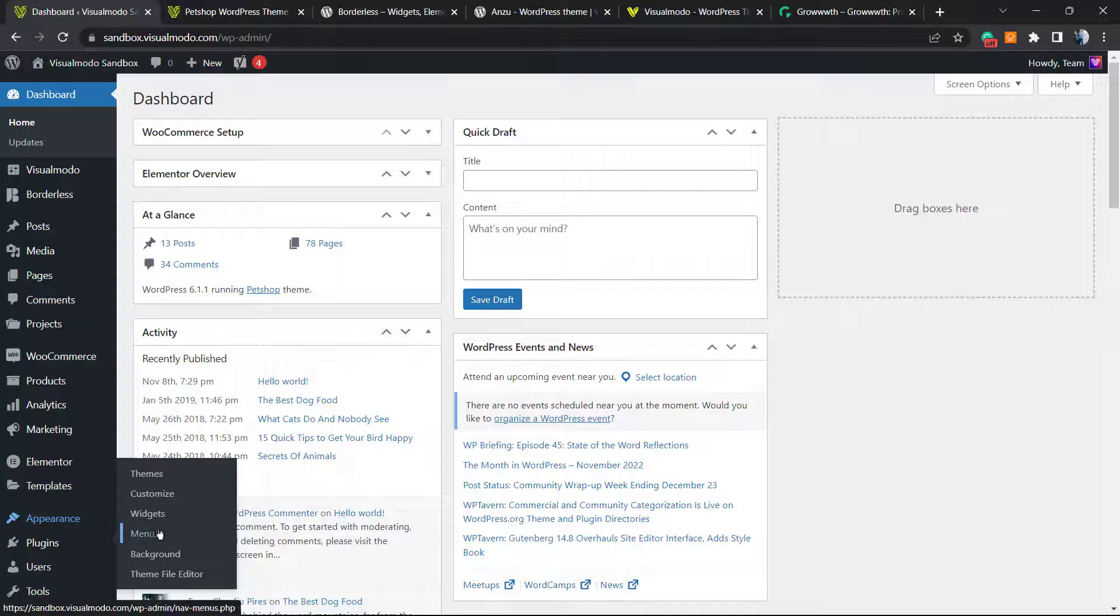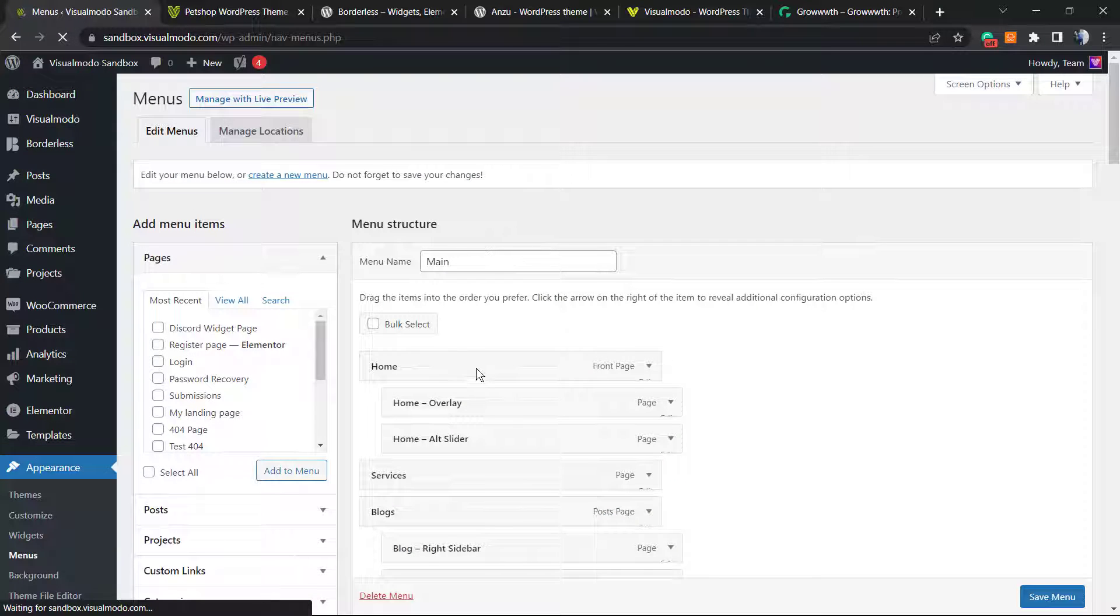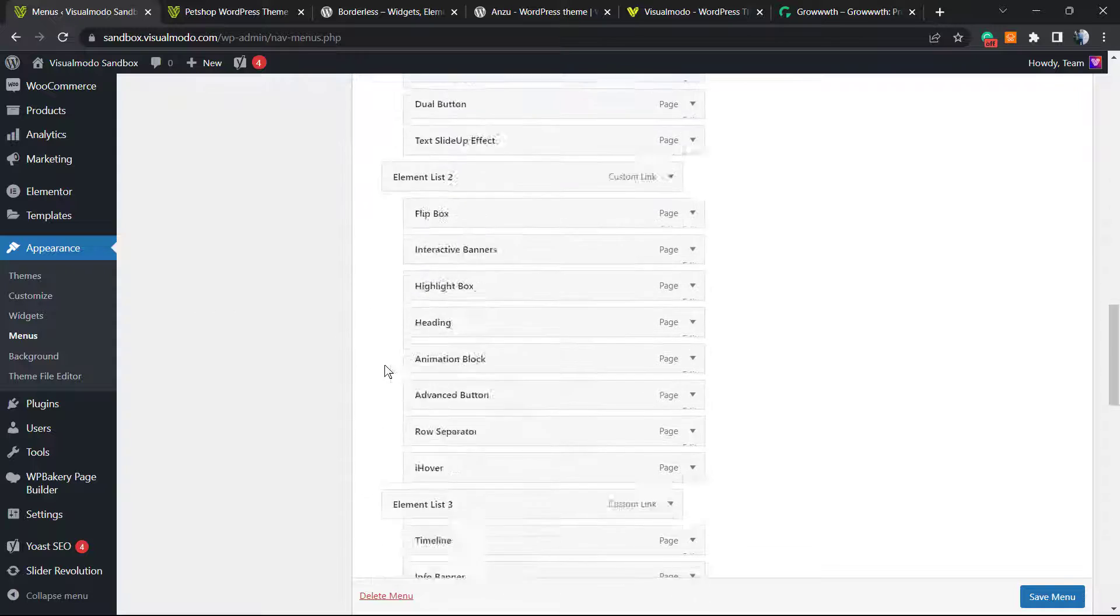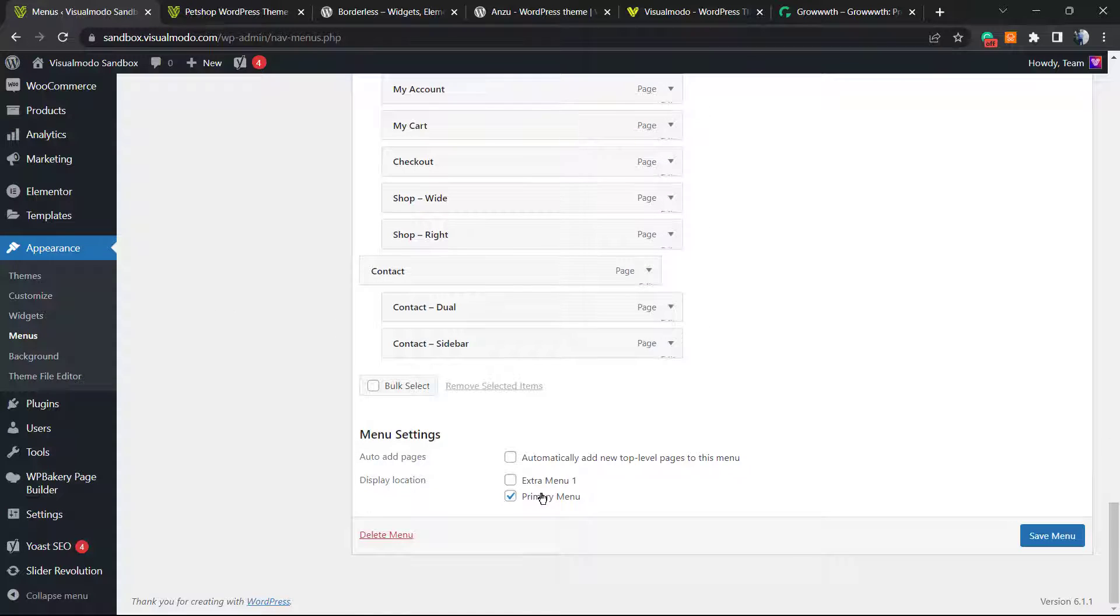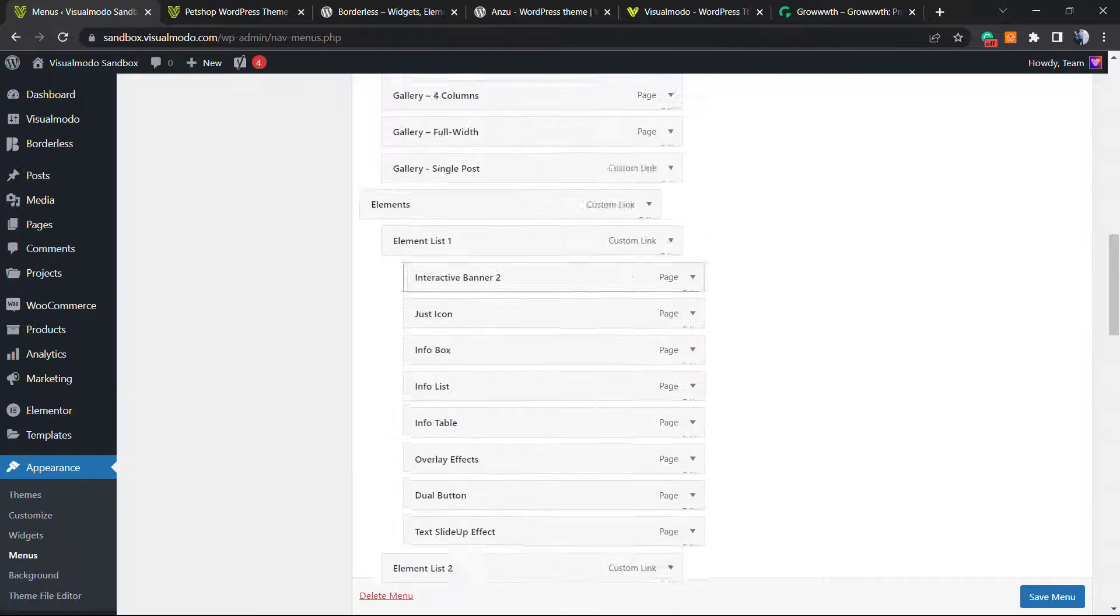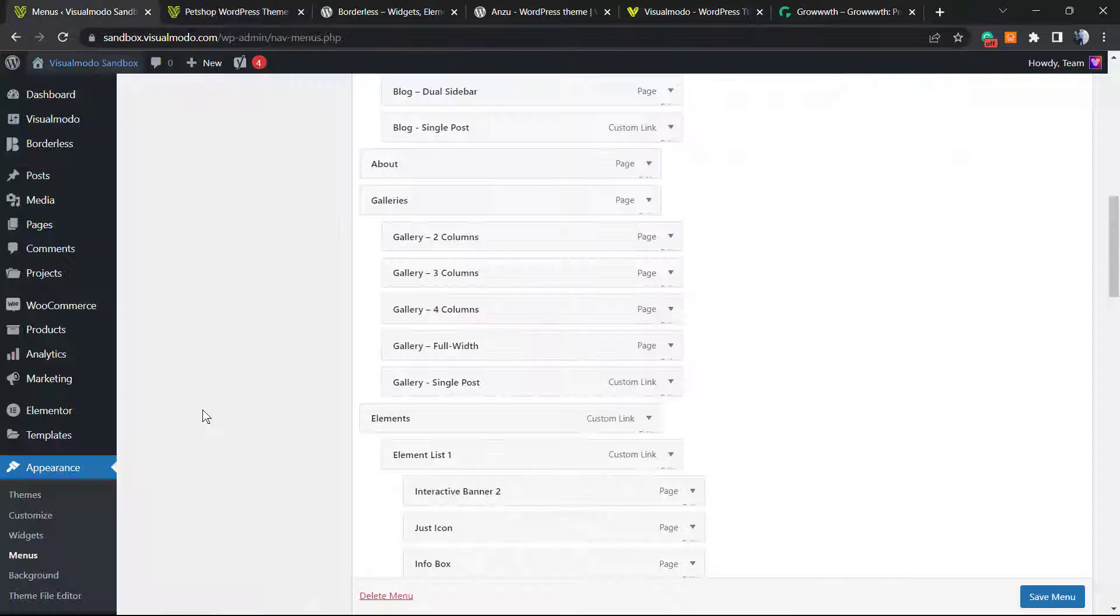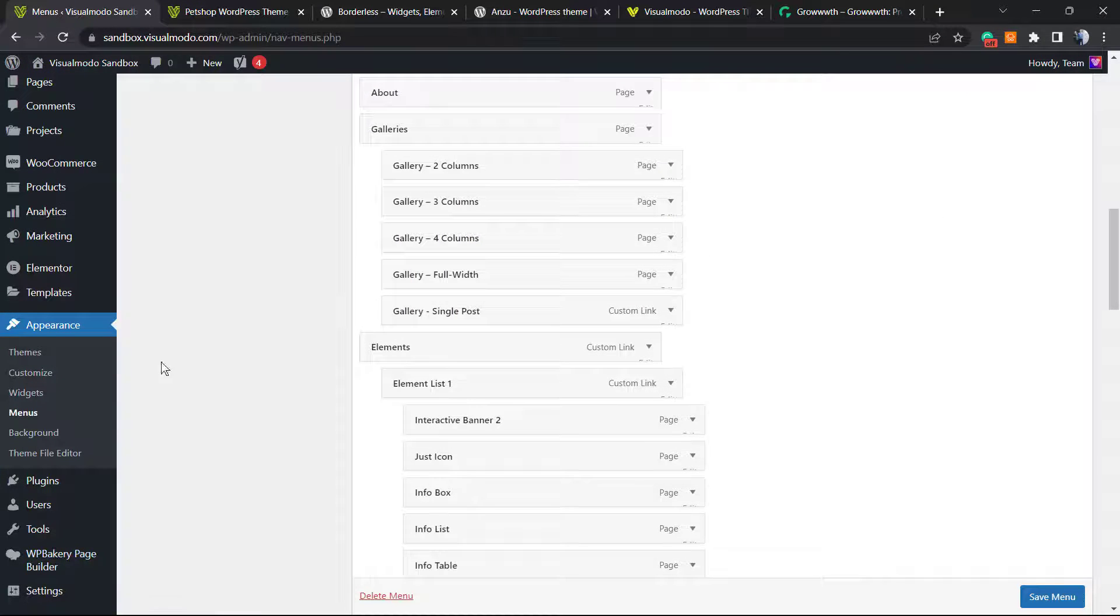Go right here and create your primary menu. This is the menu of this website—it's set as primary menu and it's working just fine, as you can review right here.